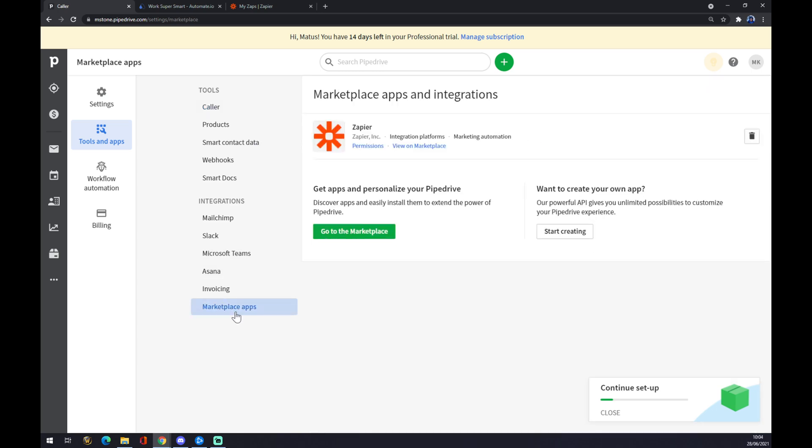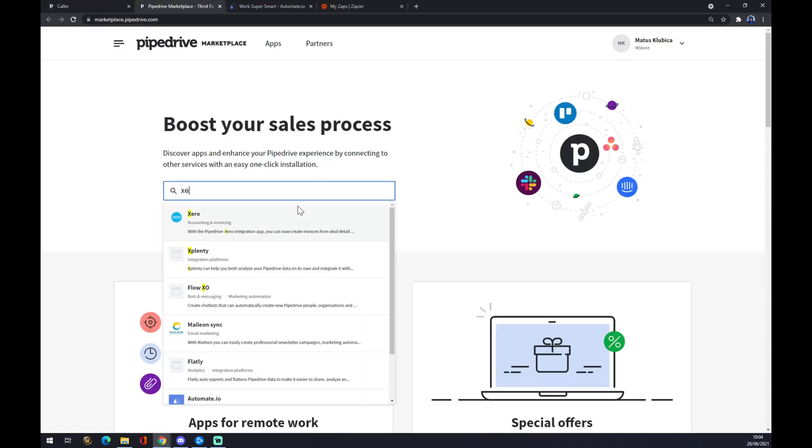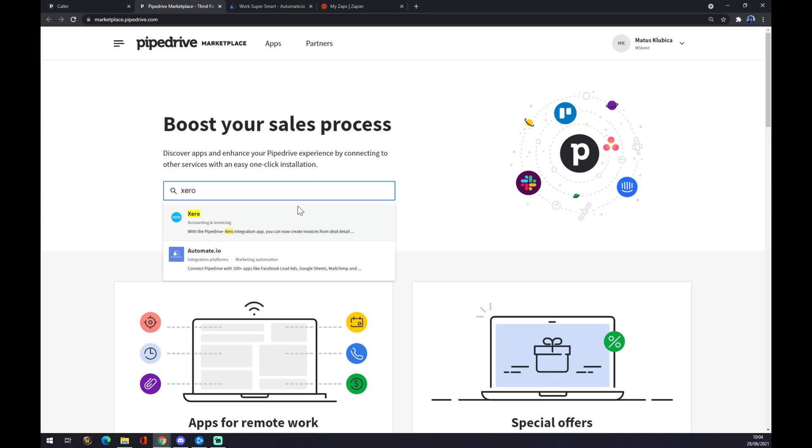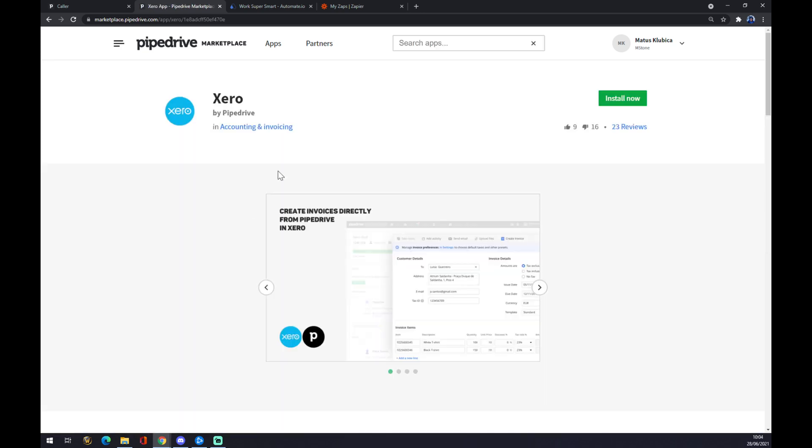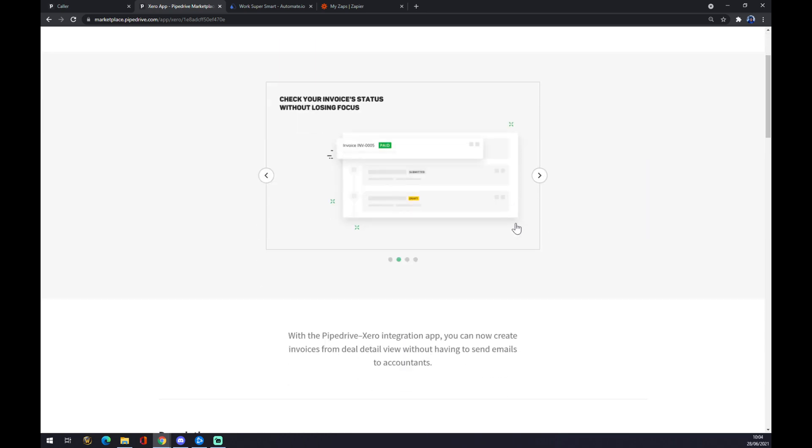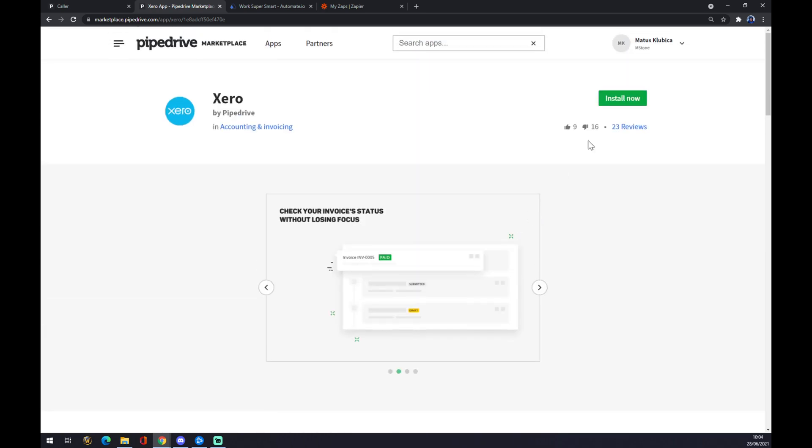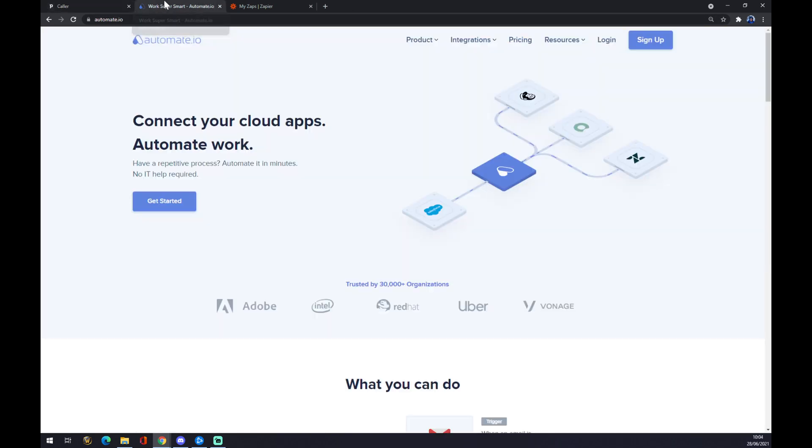So we can pick the last option, marketplace apps, and go to marketplace. Now we can try and find Xero here. You can see we found it and you can just install it now and make this integration work. The other way around is through automate.io. I will leave the link in the description underneath this video.